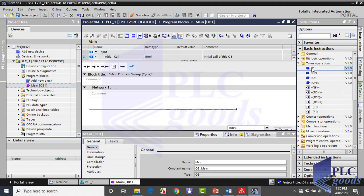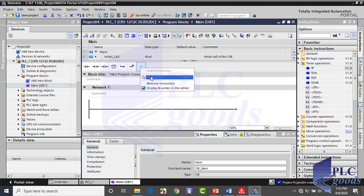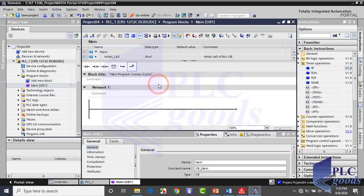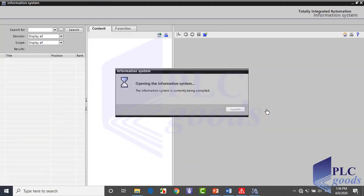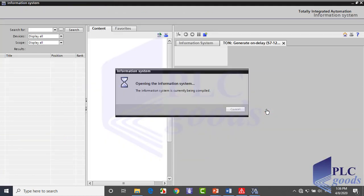If you frequently use another instruction, it can be inserted or removed like this. Also, if you hold the mouse on an instruction, its name will appear below it. And if you wait more, a brief comment will be shown. If you click here, the help window will show a complete explanation of the selected instruction.